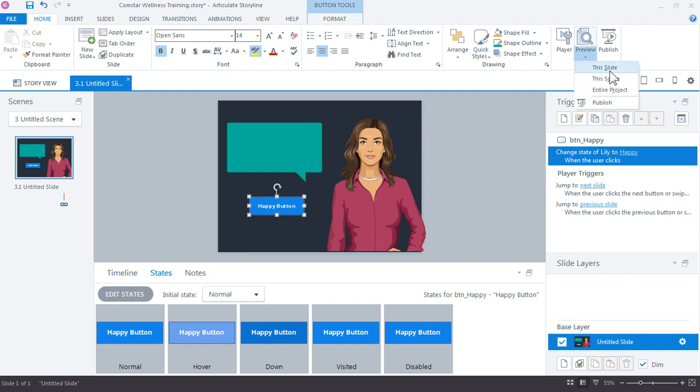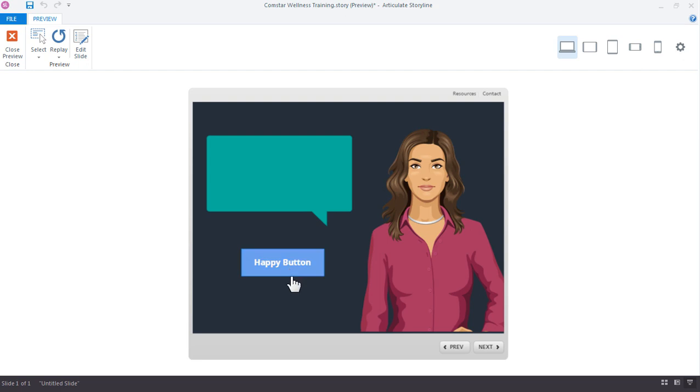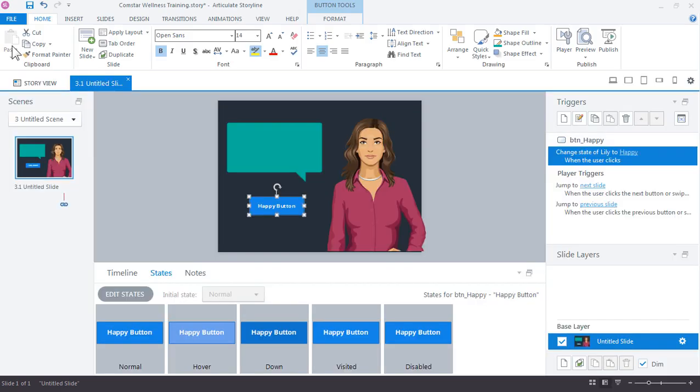And let's preview this slide. So come up here to preview this slide. And so here's everything we just saw on the slide. When I mouse over the button, you see how the button changes as well as the cursor changes. And that's because this button has a trigger on it that's indicating that something can be clicked or something can happen. When I click the button, there's her change of state. So we changed her from the neutral expression to the happy expression. Let's go ahead and close the preview.